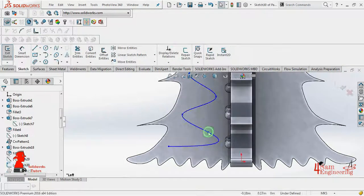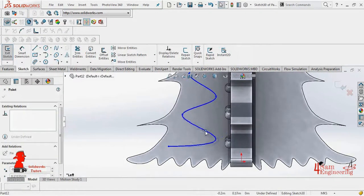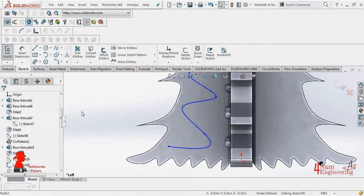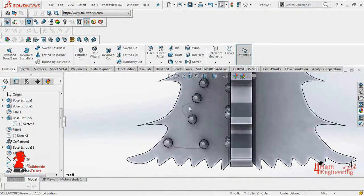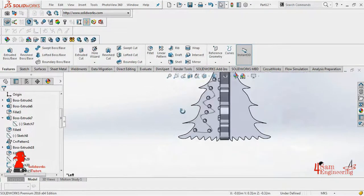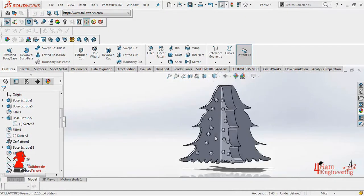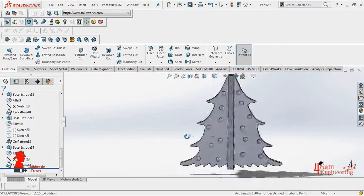You always are available to edit your sketch or any feature. When you're done sketching, always hide your 2D sketch.